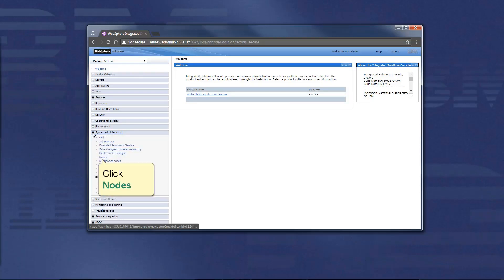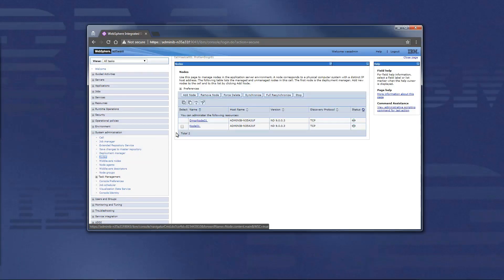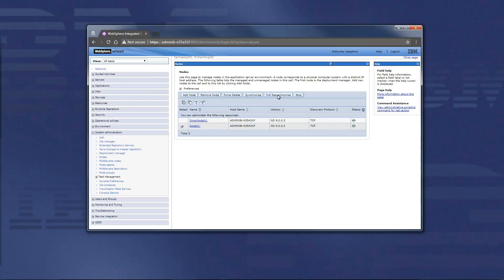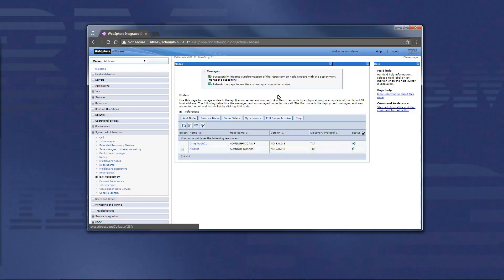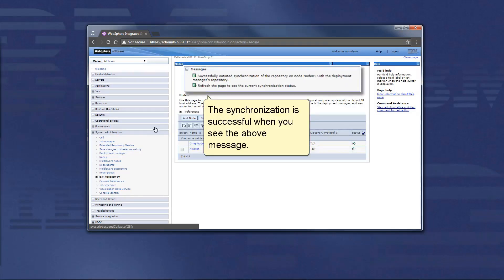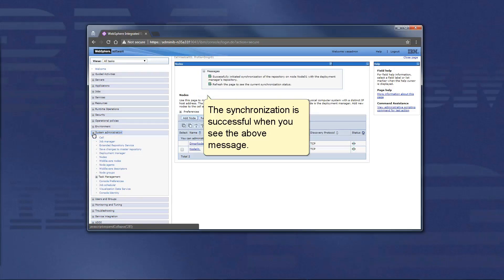Click Nodes. Select a node. Click Full resynchronize. The synchronization is successful when you see the above message.